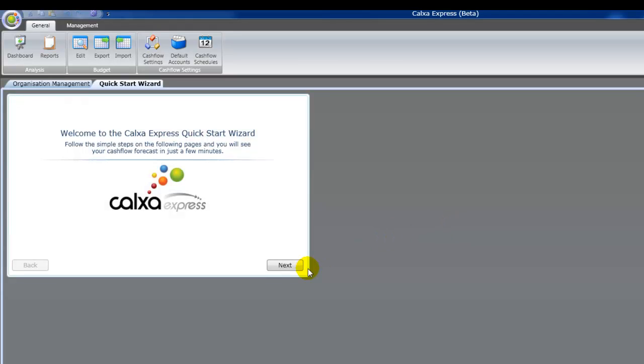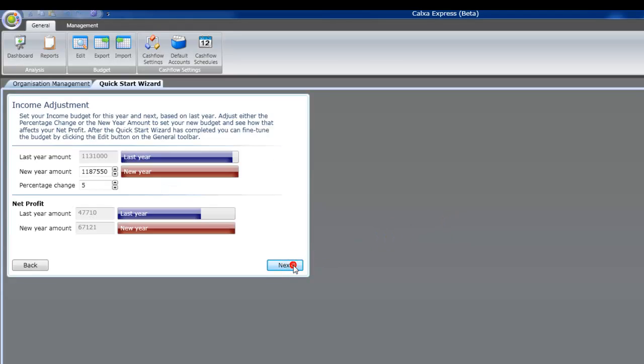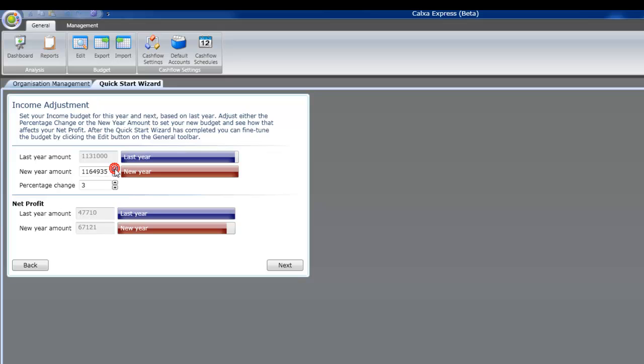Then our CalXer Express Quick Start wizard starts. And this is going to help us set our first budget. First we can adjust our income and we can adjust either percentage or the new year amount. And you'll see when you do that that the net profit at the bottom changes as well.